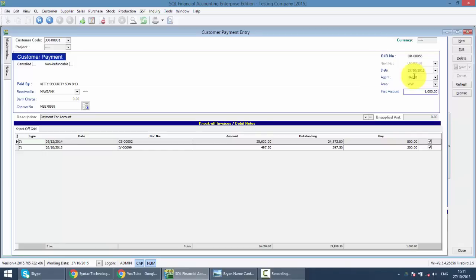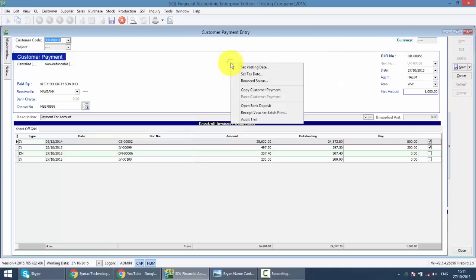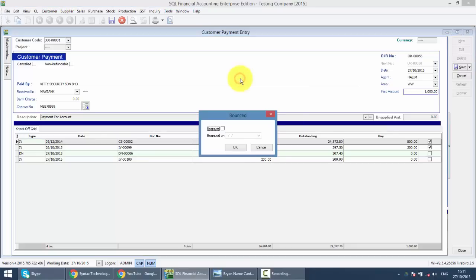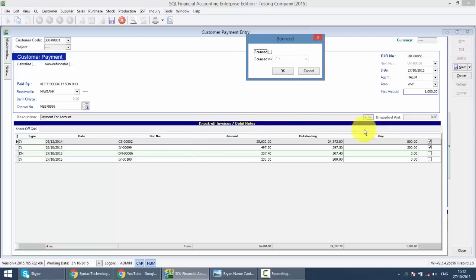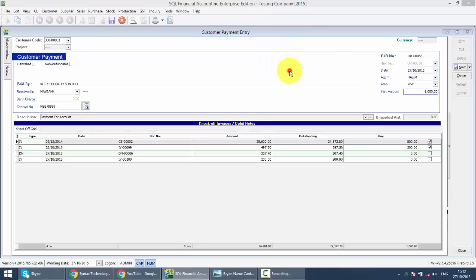So what you need to do is click on the edit button, right click any empty space and set bounce status. So you can see that previously this check is used to pay for these two invoices. So when you check the bounce status on the 28th, click OK.